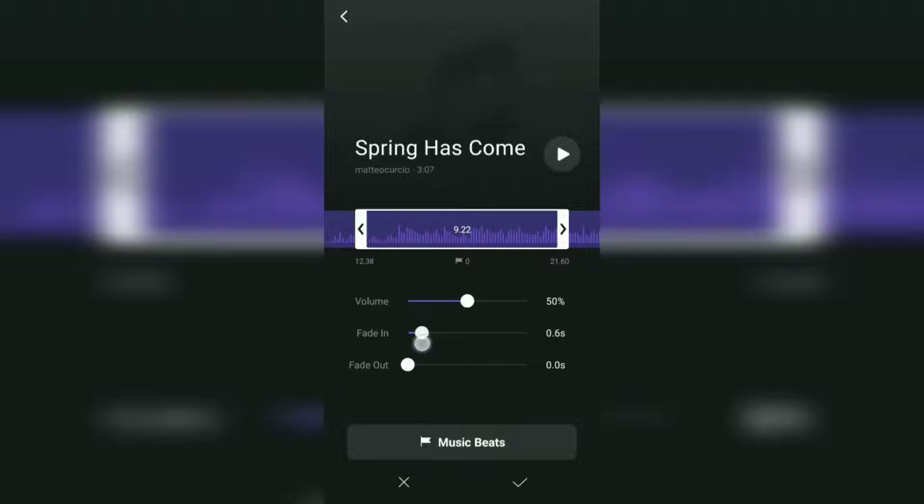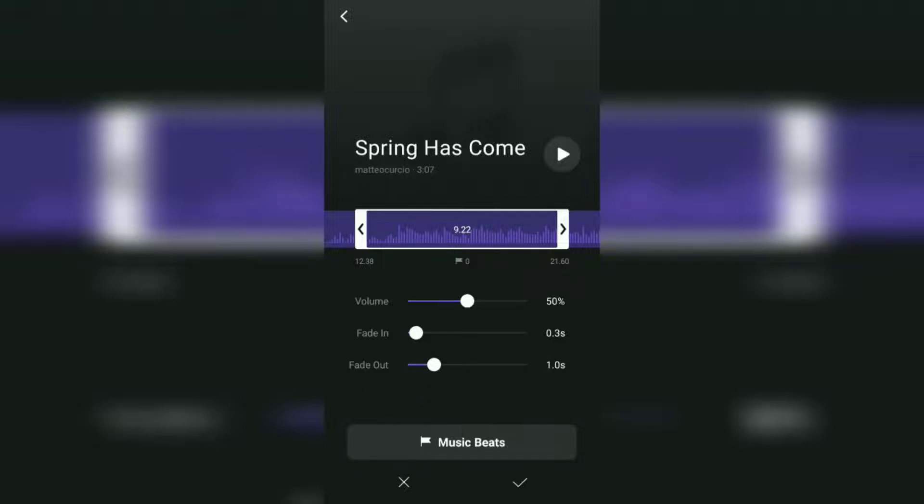And give it a fade in and fade out effect. For this music beats feature, I will explain it in the next video. So now just tap the tick button.